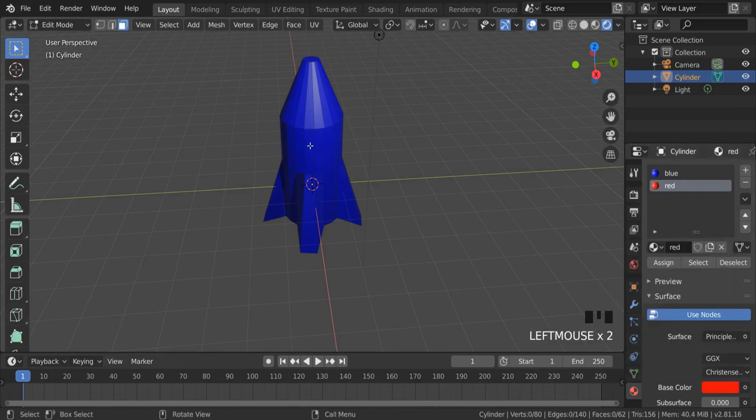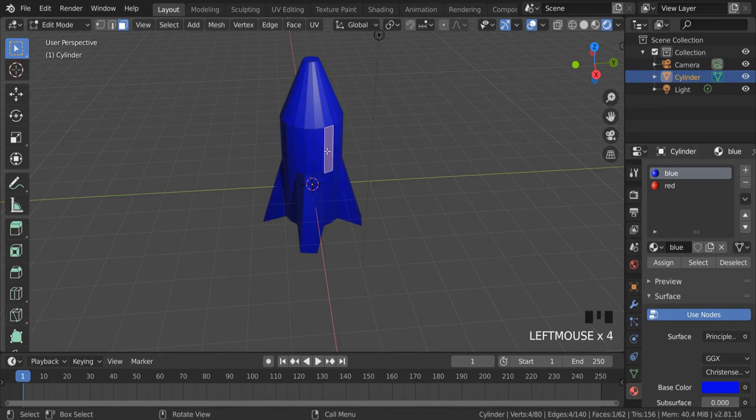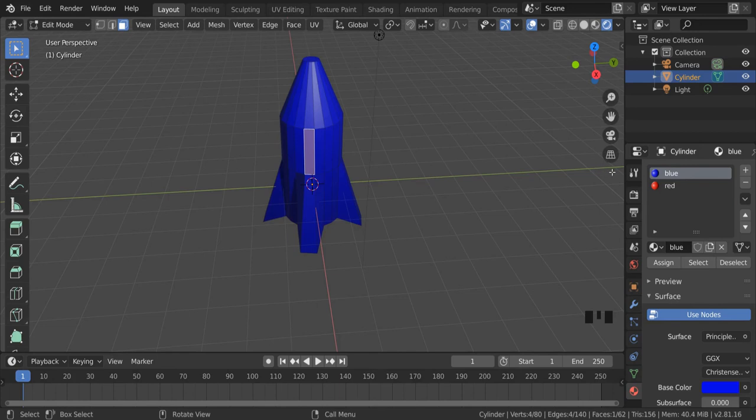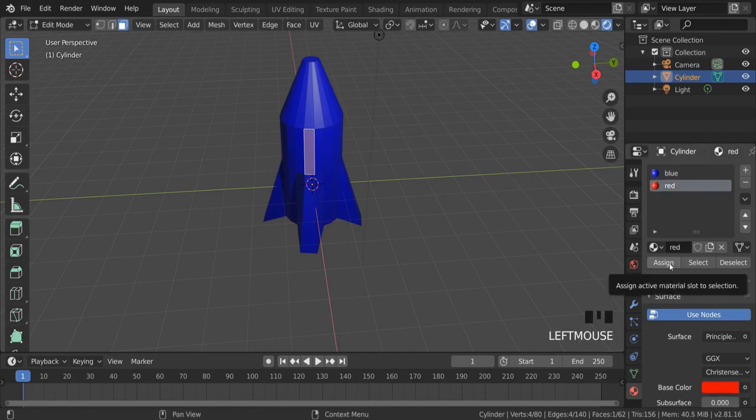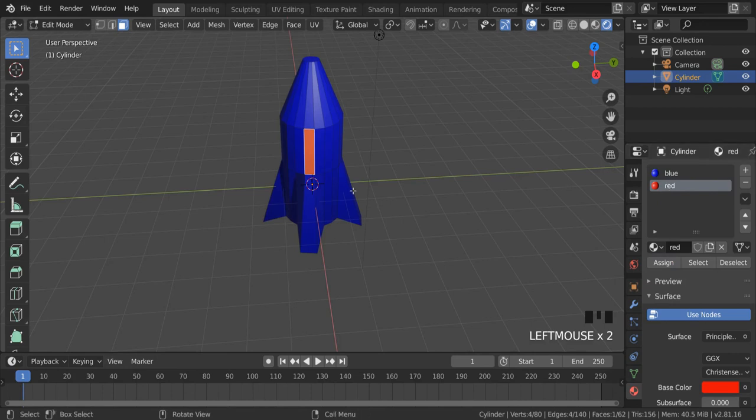So what I need to do is I need to select the panel or the face that I want to be a different color. I'm going to select the material over here and click on the assign button. This now assigns that material to that face and leaves the rest of the rocket as blue.